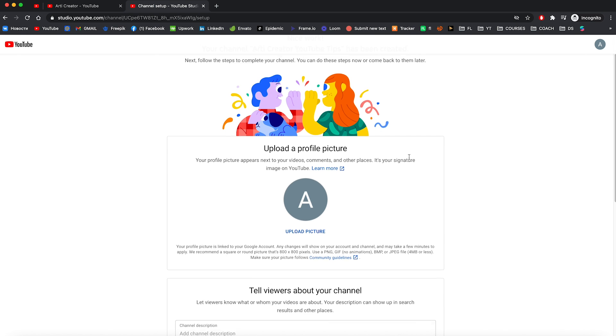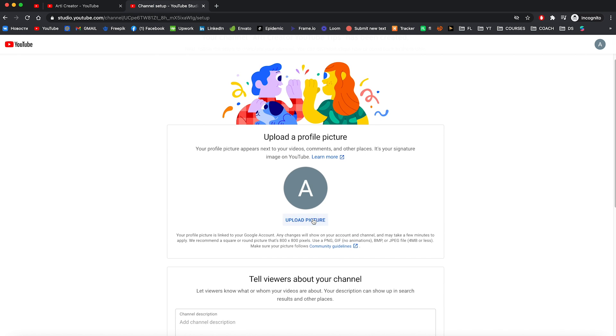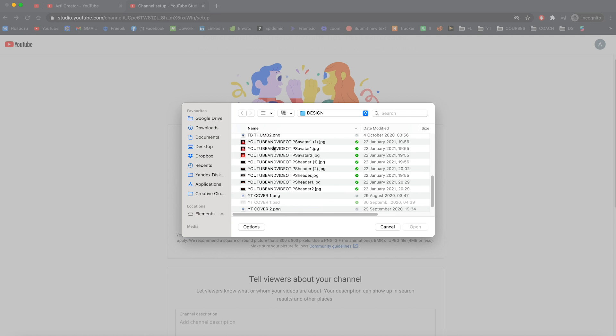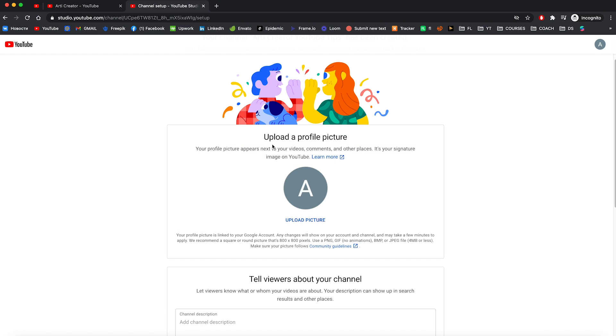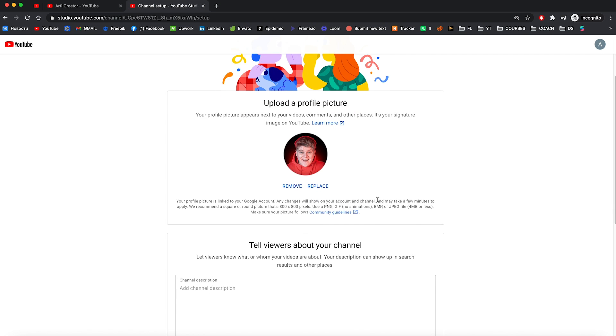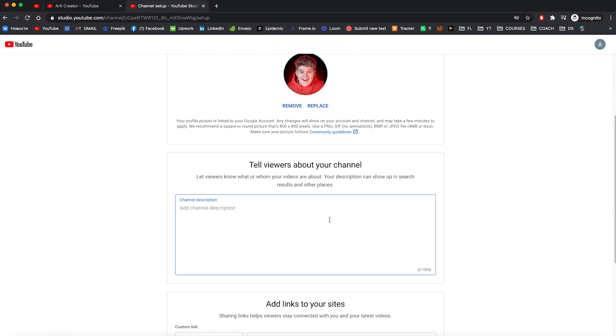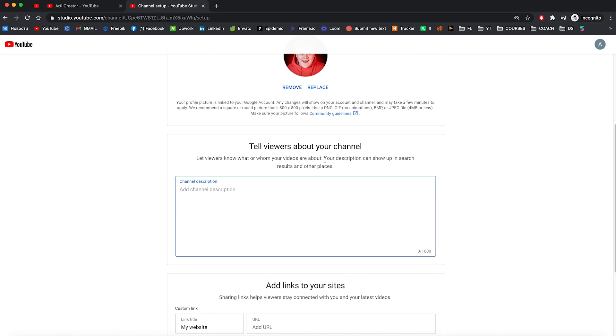Here you can upload your profile picture. Let's add my account picture right here. Here you can add your description. You can say a few words about you, about your channel, what your channel is about.